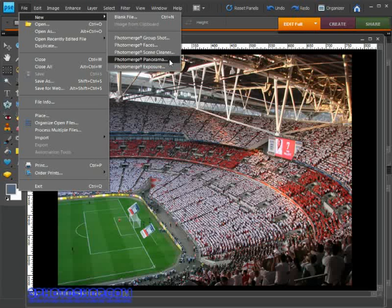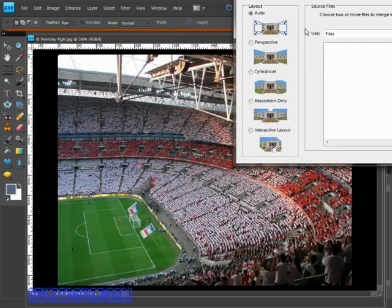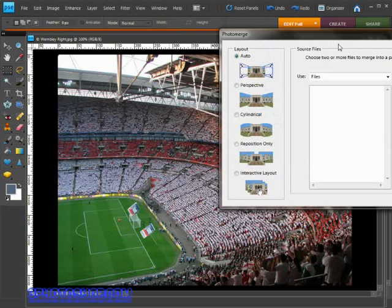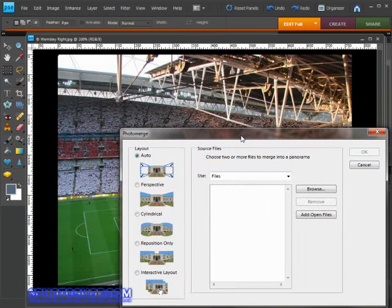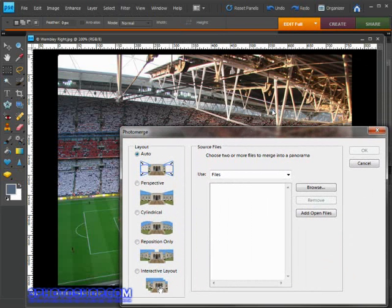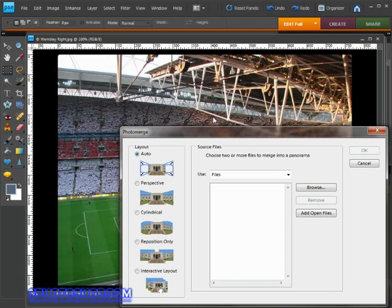The one we want to select is the photo merge panorama option. That's going to bring up the photo merge dialog box which I have to say is very simple and almost completely automated. That doesn't always mean we're going to end up with great results, but we're going to give it a try nonetheless.